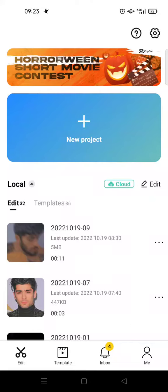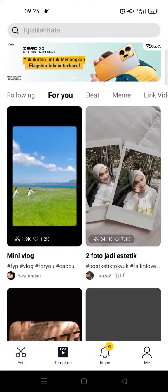Hi guys, back with me again in this channel. On today's tutorial I'm going to show you how to find the best CapCut templates for TikTok. As you know, many TikTok accounts use CapCut as their editing app, so if you want to know what's best for TikTok you can just use the templates on CapCut.